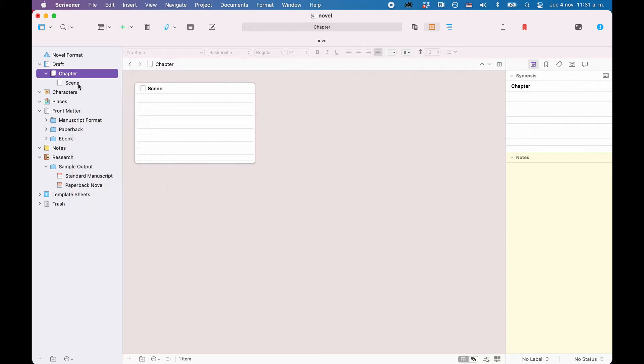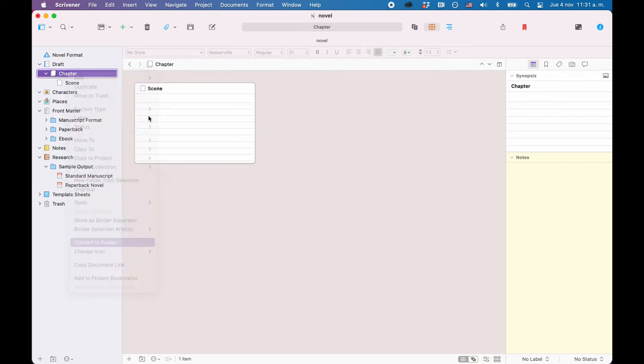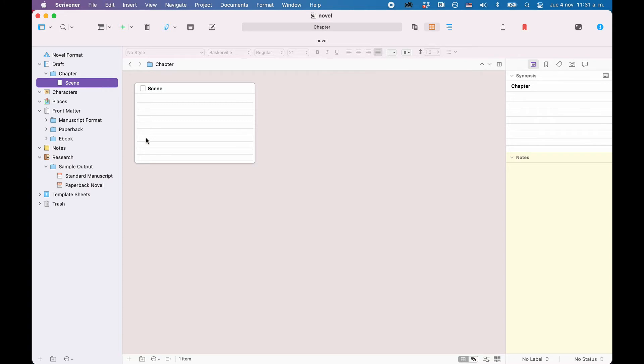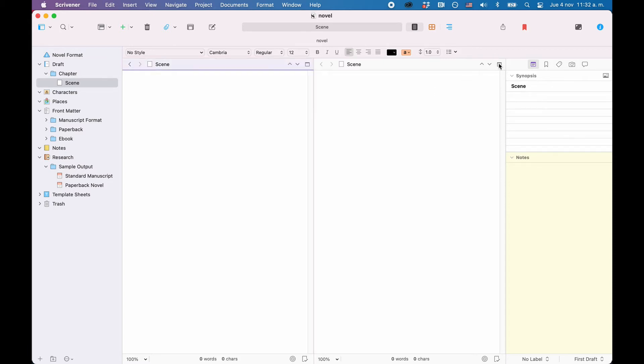The main window of the interface is called the Editor. This is where you write the content which is stored in your documents. Depending on how your interface is set up, you might see one or two editors. The editor can be split into two, so you can have two documents side by side.